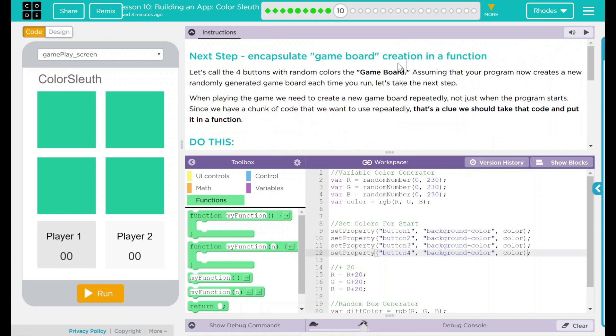Let's call the four buttons with random colors the game board. Assuming that your program now creates a new randomly generated game board each time you run, let's take it to the next step. When playing the game, we need to create a new game board repeatedly, not just when the program starts. Since we have a chunk of code that we want to use repeatedly, that's a clue we should take that code and put it into a function.